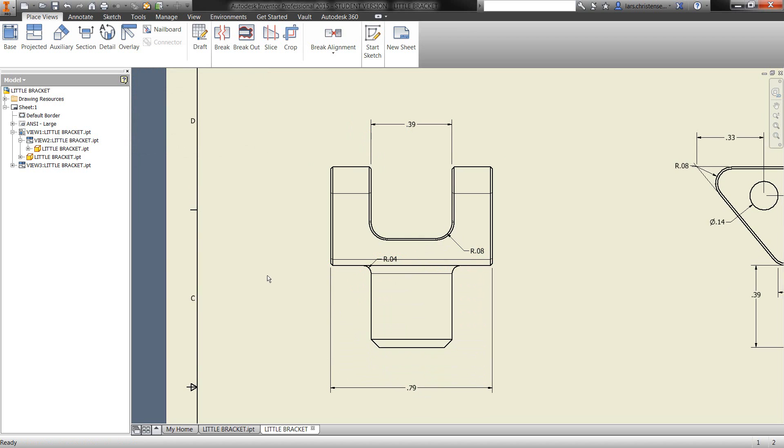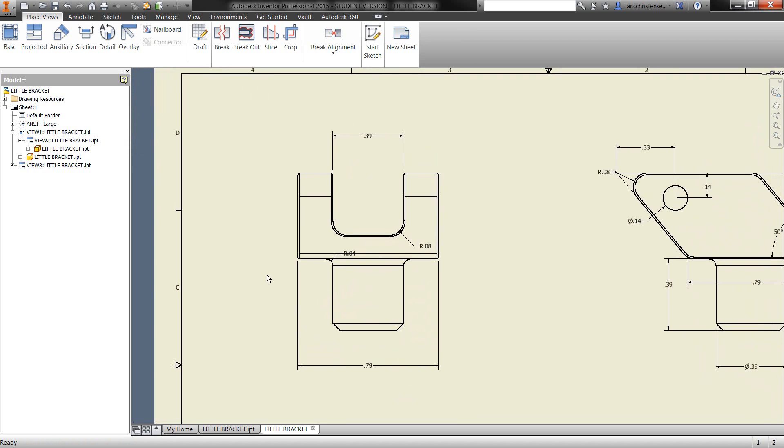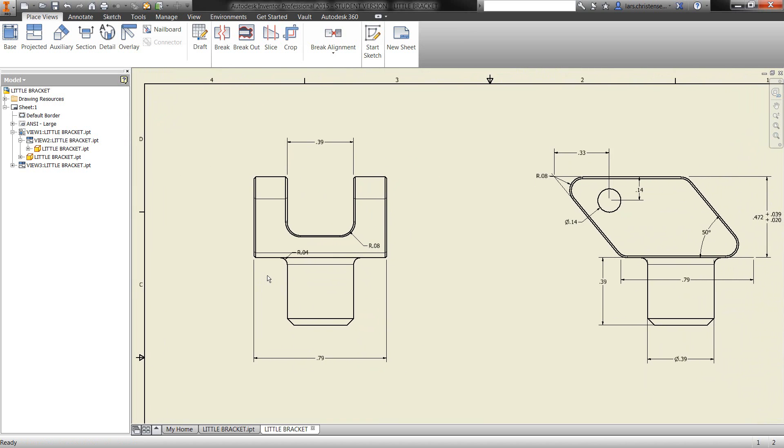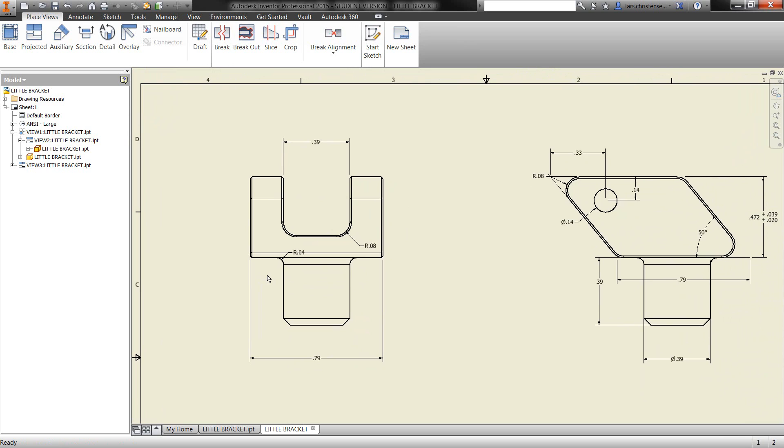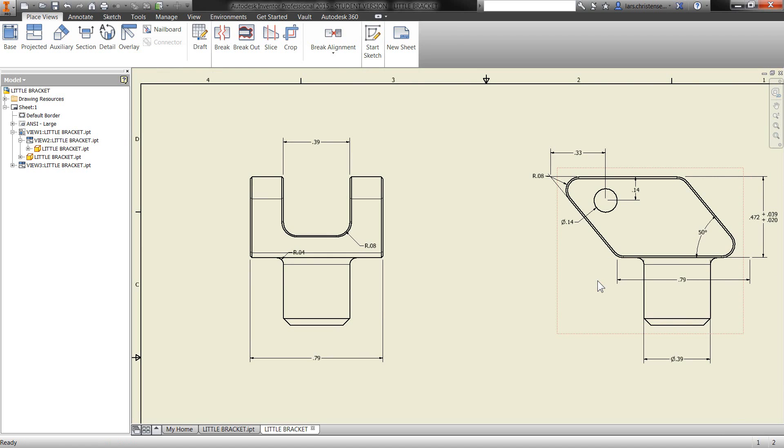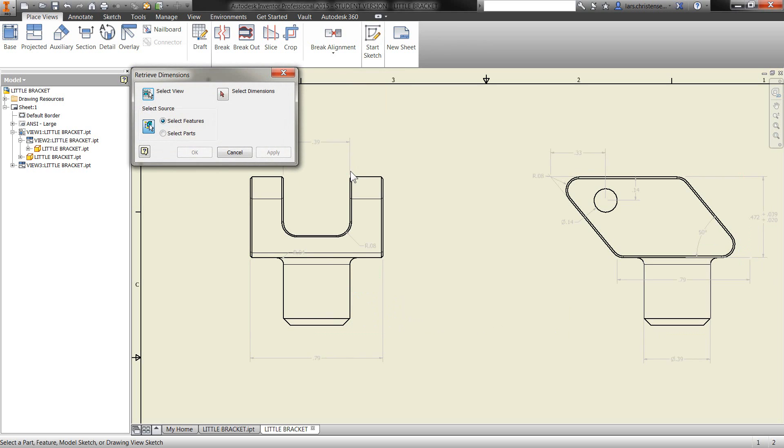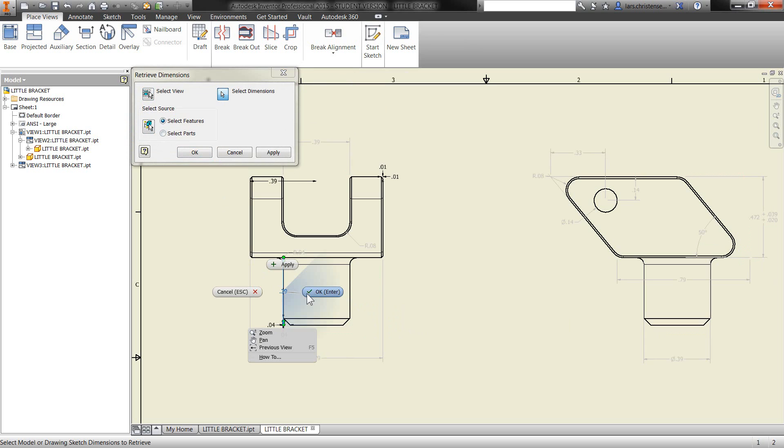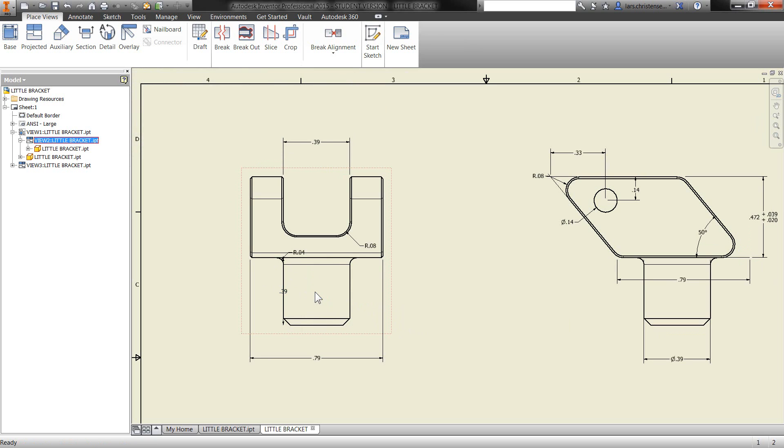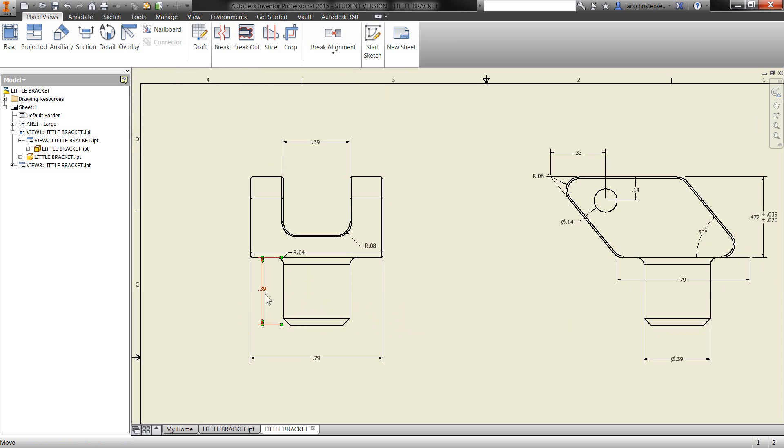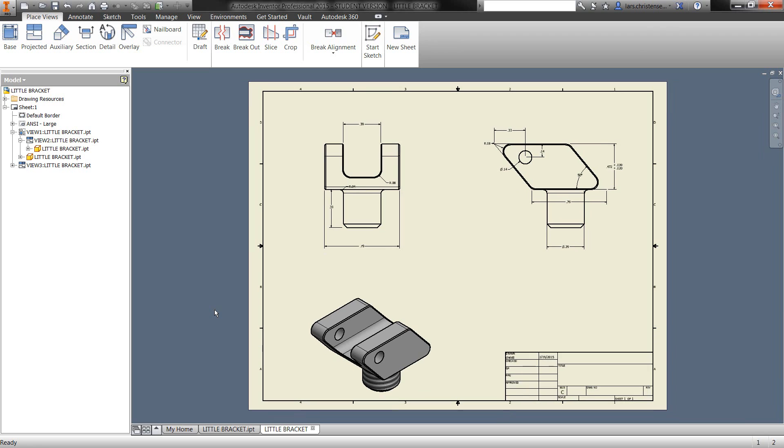Now, one thing I want to show is that when you work this way, maybe this 390 dimension on my base view, I actually rather want that one over on the other view. All I have to do is delete it. So I select it and hit delete. And then if I go back over to the other view and retrieve the dimensions again, you will see that one pops up. So Inventor is smart enough to know that you cannot have the same dimension appear on the same view. But it also understands that if you remove one from one view, then it will be available for the other. So pretty clever.